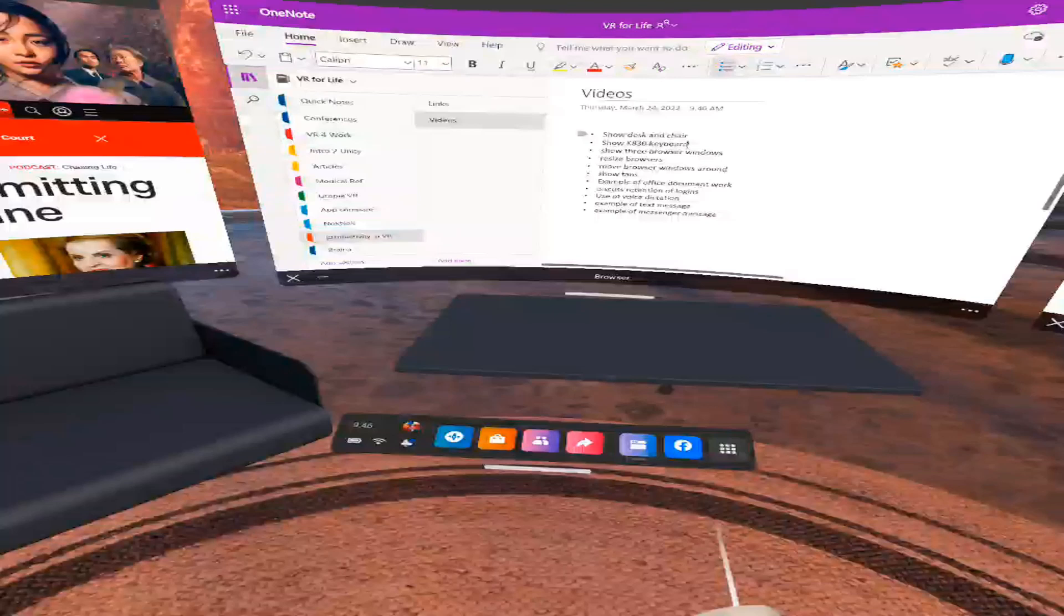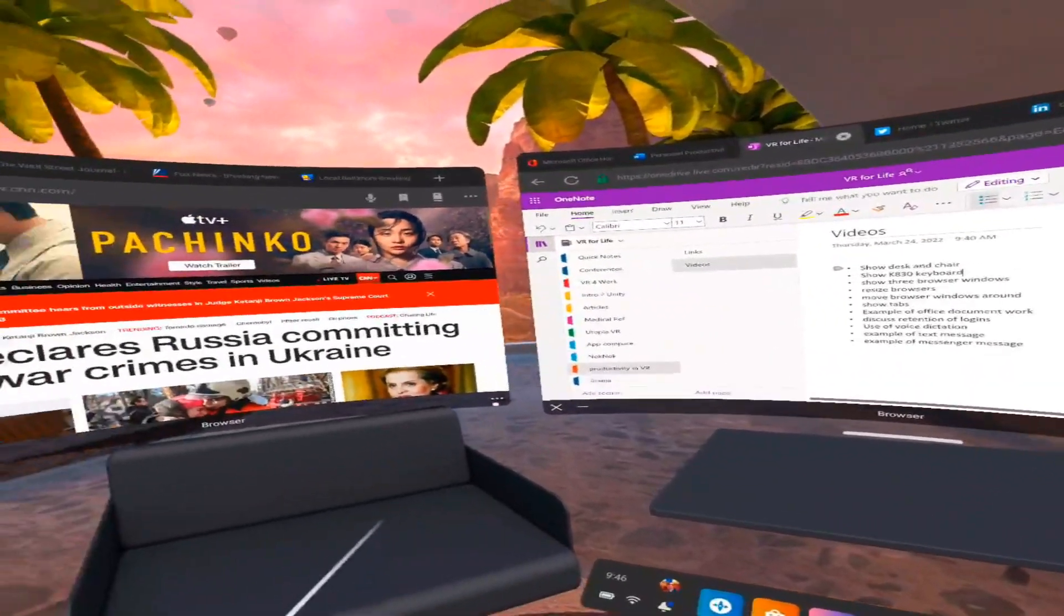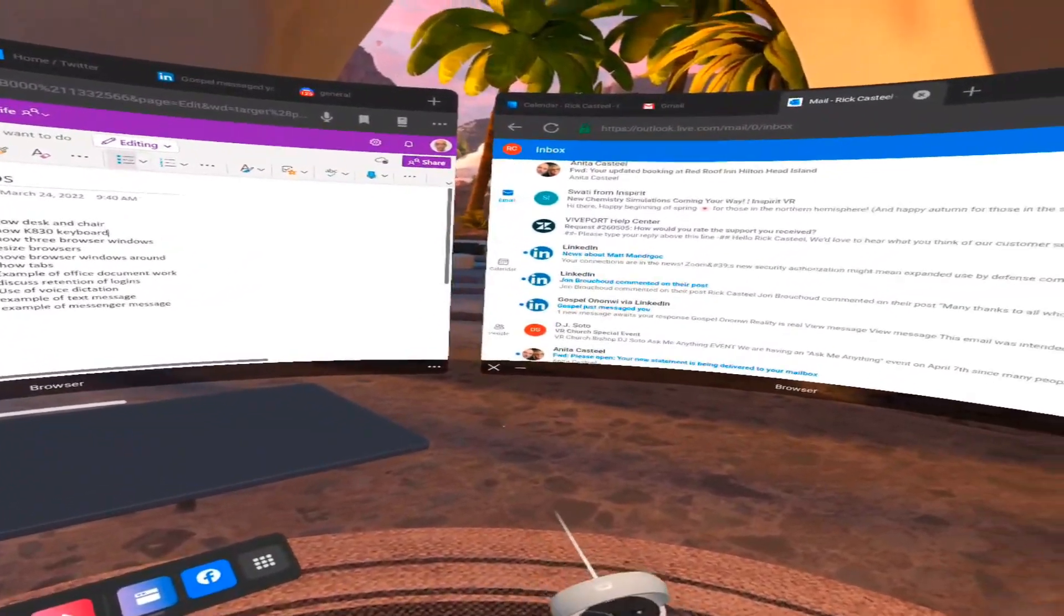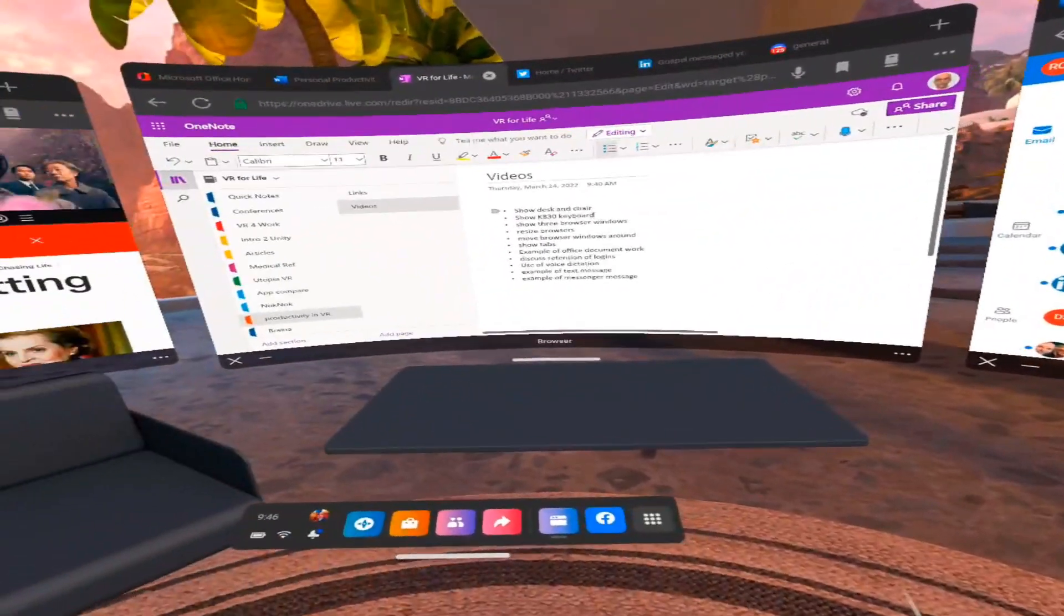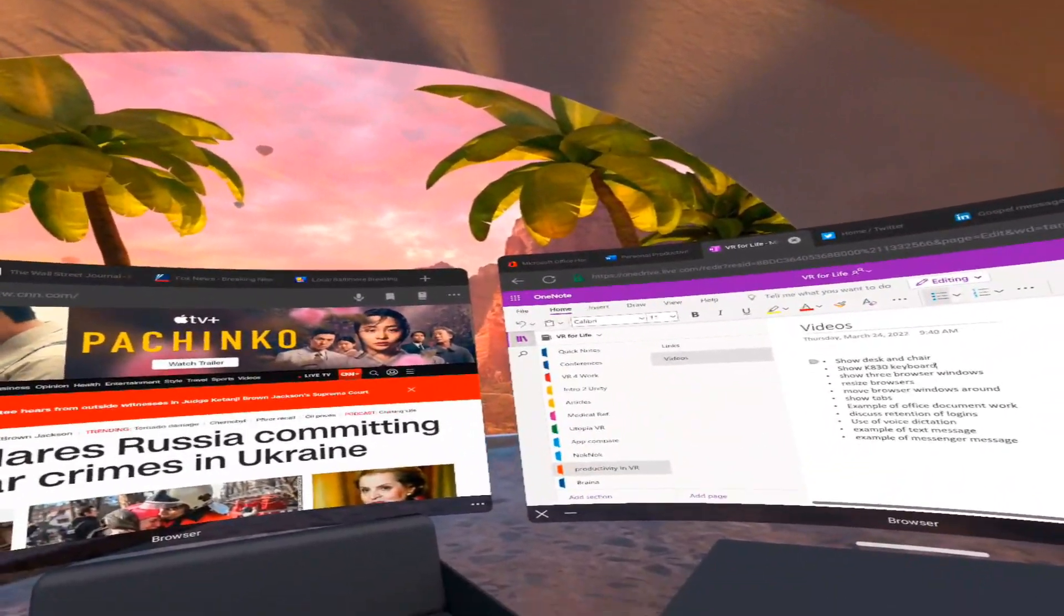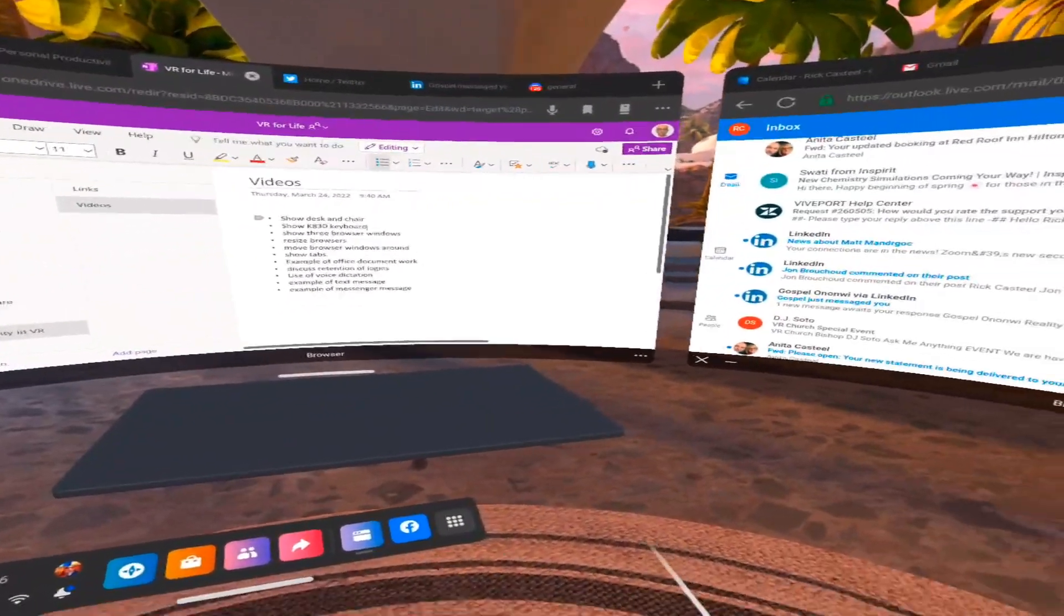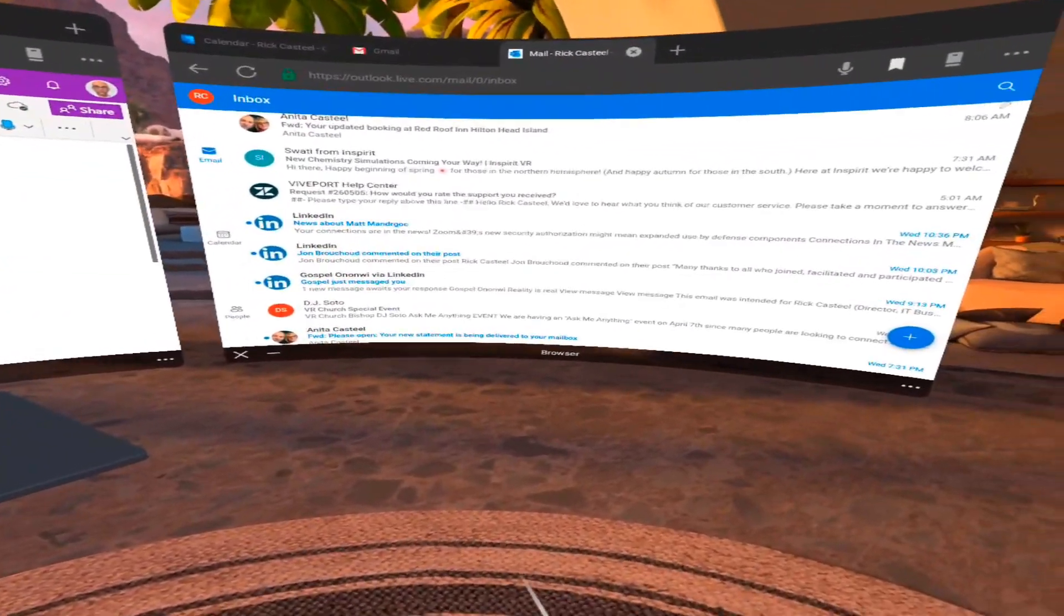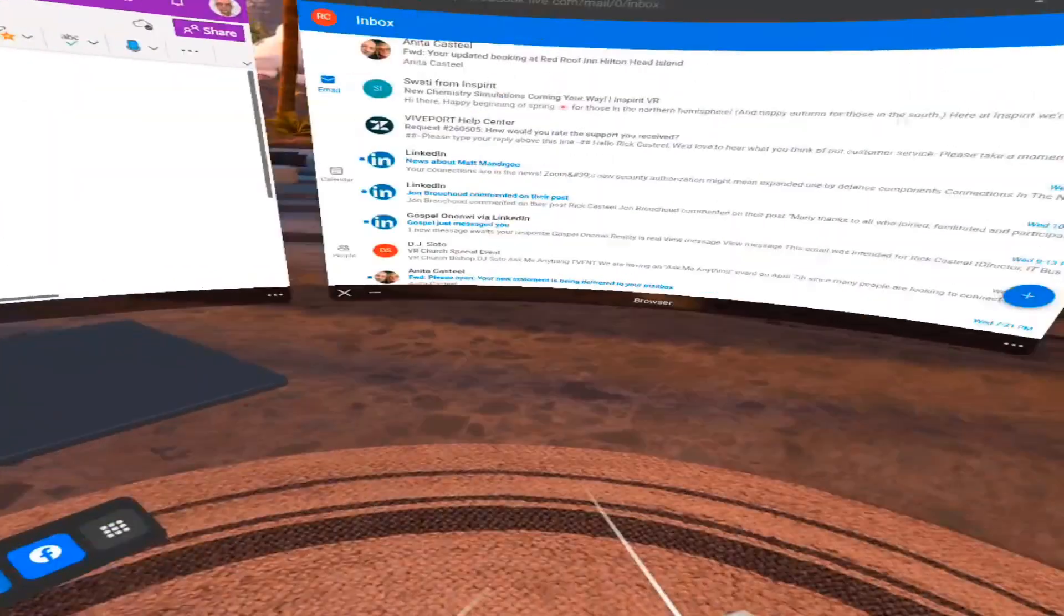I recently published a paper on personal productivity in VR and covered four different platforms that I've used in getting work done in a VR headset. One of those locations is here in the Oculus Home environment using the Oculus browsers. To my understanding, this is how Meta envisions the evolution of what they call the infinite office.